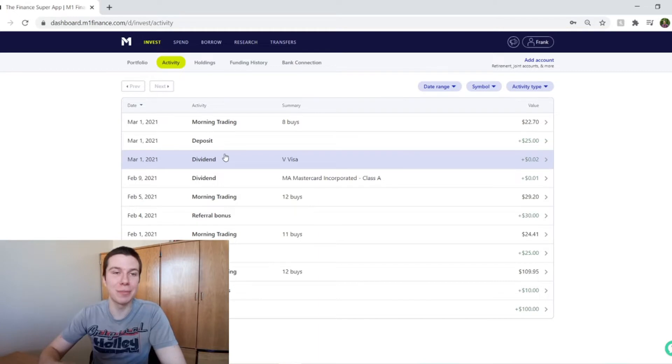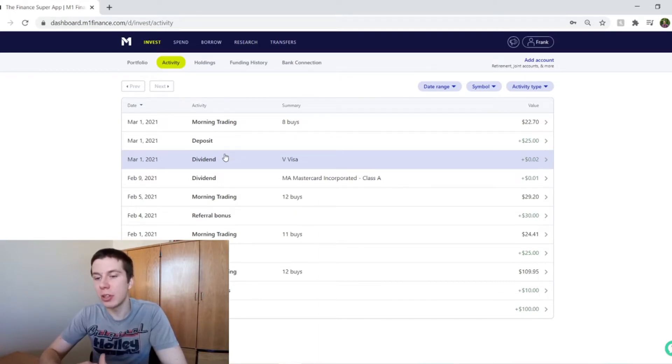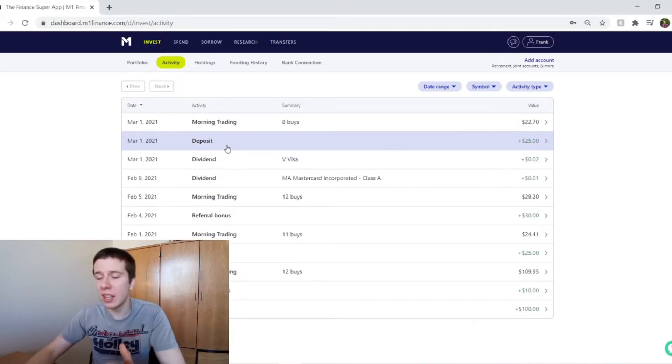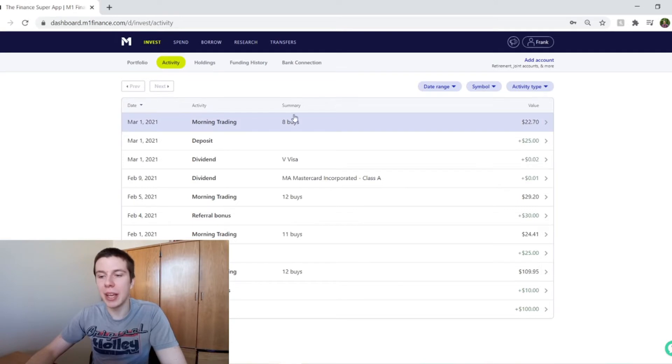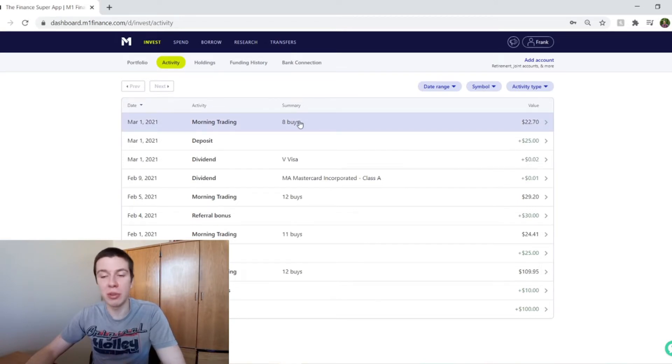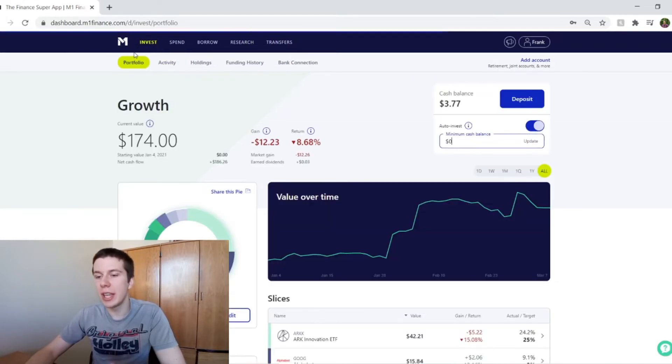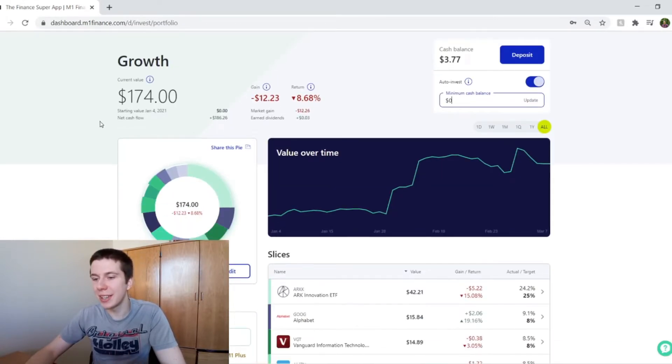Obviously, like I said, this portfolio isn't focused on dividends, but a few of the companies in here pay some very small dividends. And then, as always, I deposited my $25 a month and then made my trades that M1 makes for me on that same day with that $25. And then if we just look at the portfolio, this is what it's looking like.